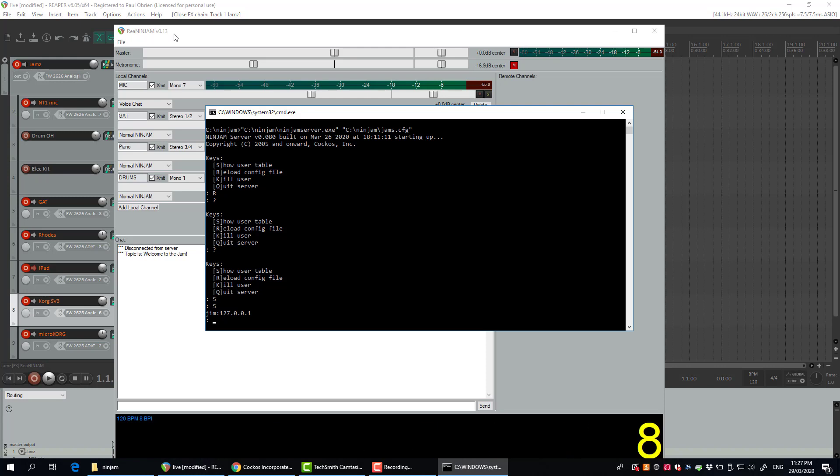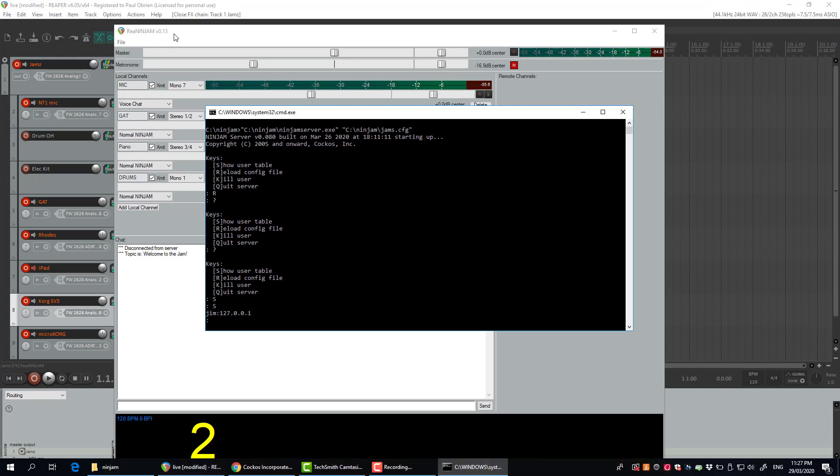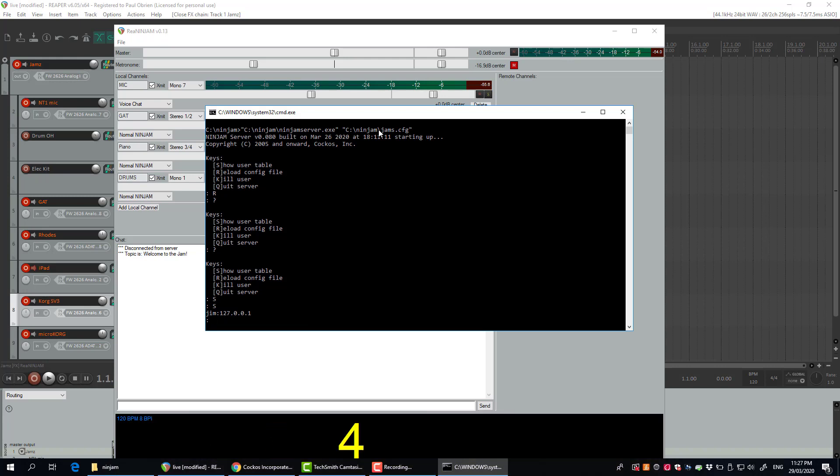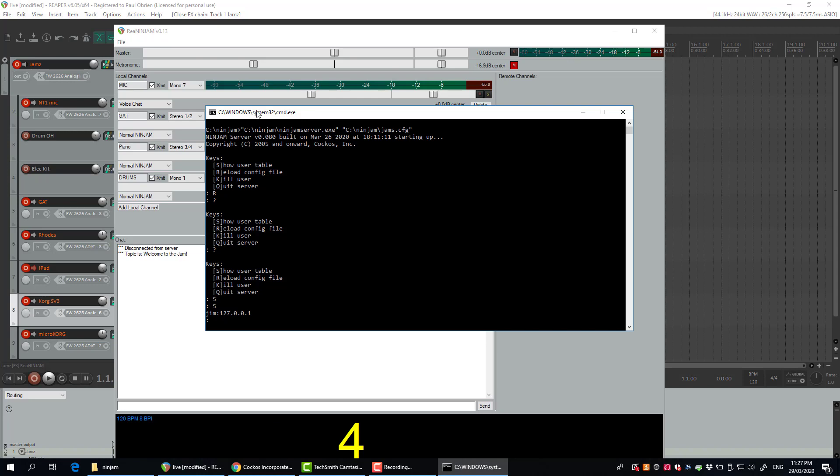So there you go, that's a very quick overview. As I say, you need to know how to pinhole a port on your firewall or router through to your machine that's running the Ninjam server. Then you need to give that address out to the people that you want to connect. That's basically it. Thanks for watching.